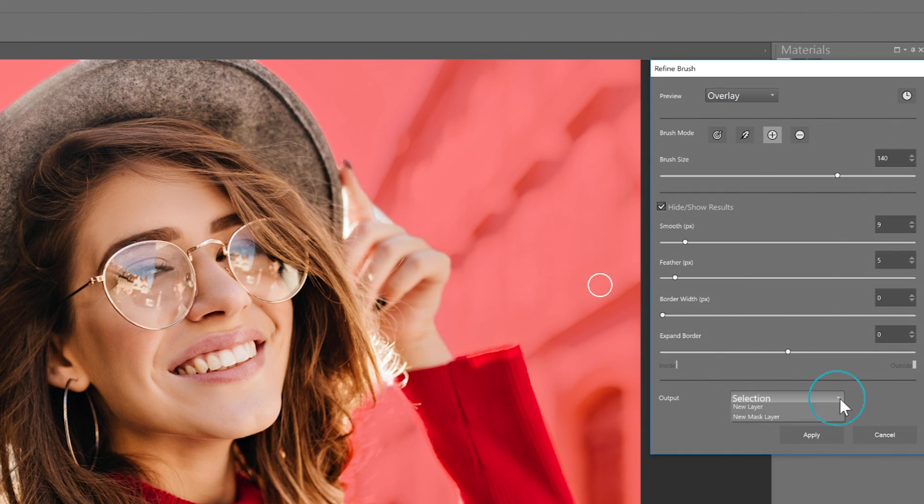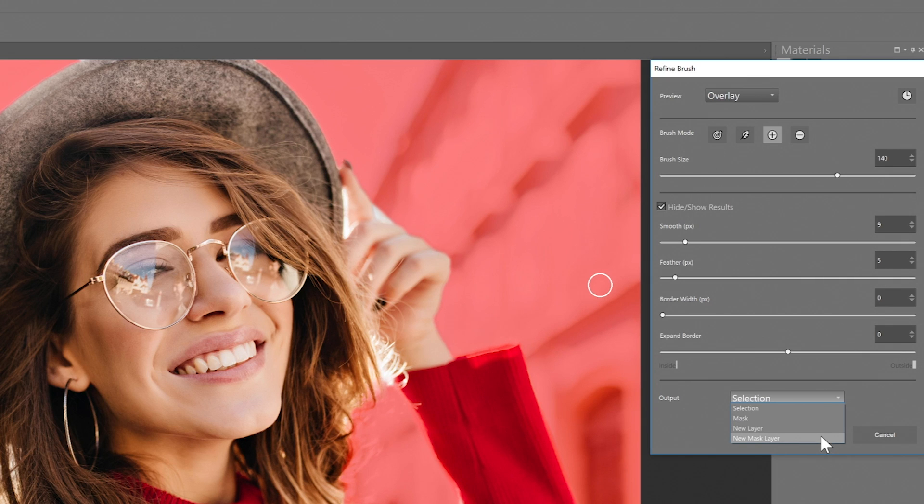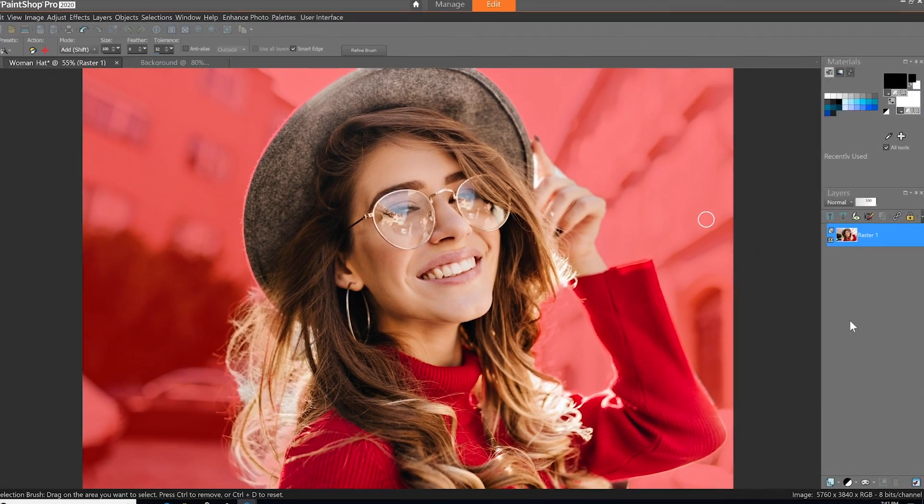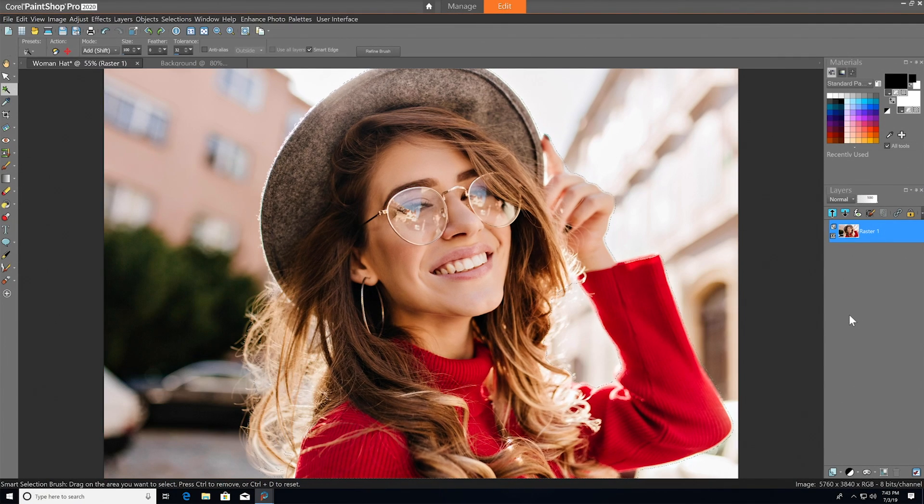Finally, you can choose to output as a selection, mask, new layer, or new mask layer. We'll choose Selection, then just hit Apply, and you'll see we have an extremely precise selection ready for whatever we'd like to do next.